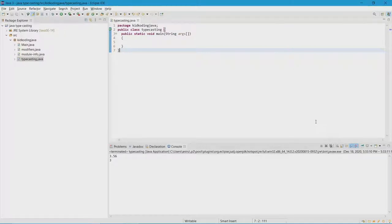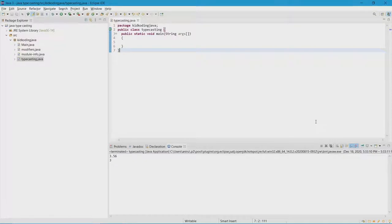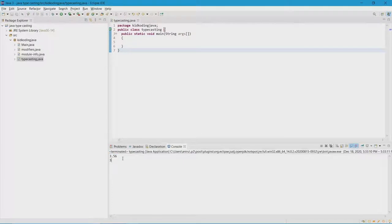So let's say, for example, I had the decimal 3.56, which is a double, and I wanted to convert that to an integer. What that's going to do is print three, since three is the number. Keep in mind that there is no rounding up or rounding down — Java will just take whatever number it is. So if it's 3.56, it won't round to four; it will just take the three.